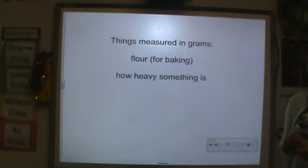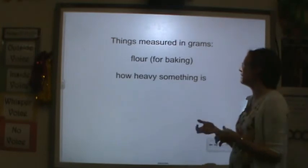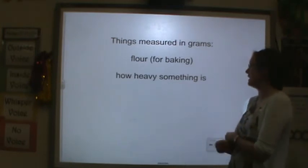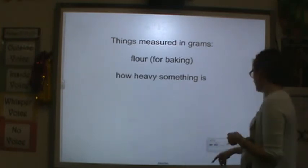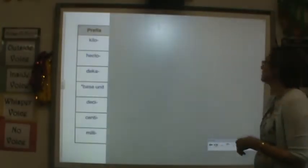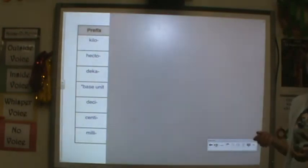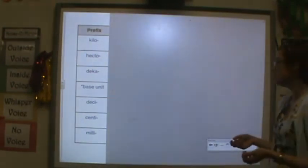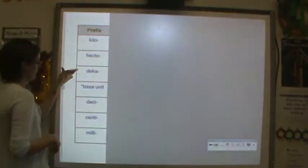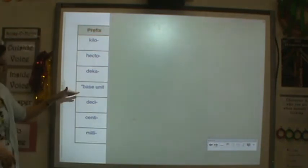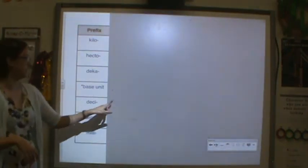Things measured in grams: if you're measuring flour for baking or looking at how heavy something is. So here is our chart — you've seen this before. You have kilo, hecto, deca, base unit, deci, centi, milli.